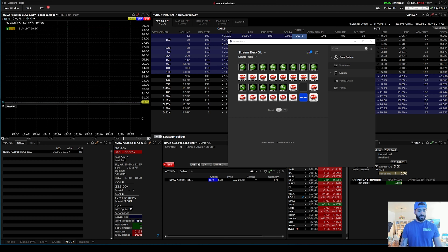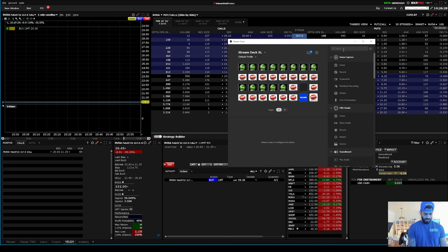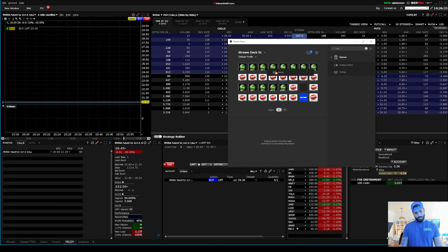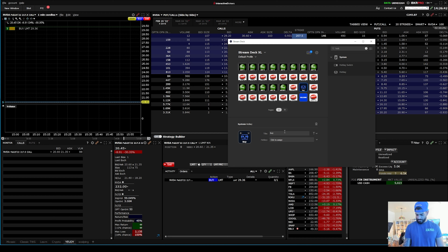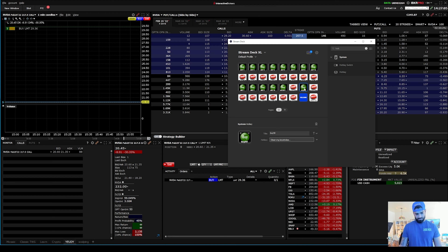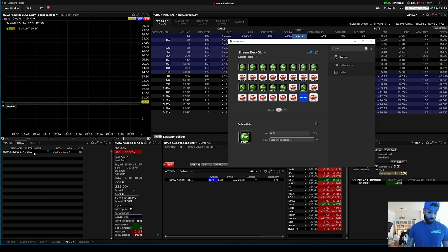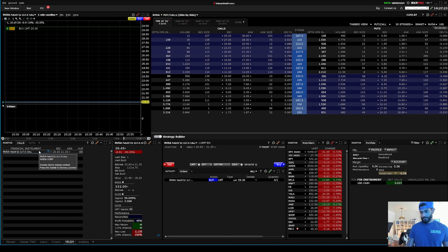To set up your Stream Deck, open the Stream Deck app. In the search bar type 'Hotkeys' and drag the little robot icon into whatever open space you have. For the title, you can put 'Buy 50' or whatever you like. In the hotkey field, type whatever hotkey you have set up in IBKR Pro - like Shift+whatever. I like to add images to my buttons so I drag a buy picture in and it automatically pops up. You go one by one adding your hotkeys. With the Stream Deck you press a button and it buys your contracts automatically - you just need to have the contract highlighted and hit buy or sell.